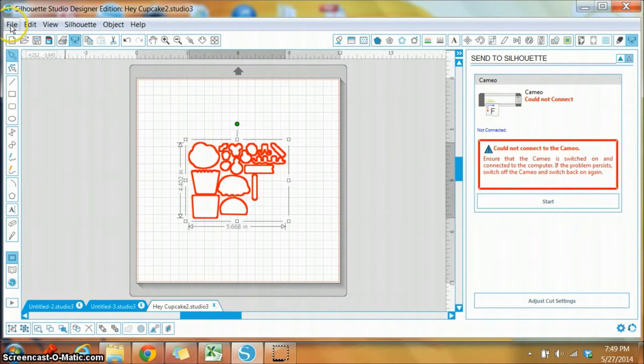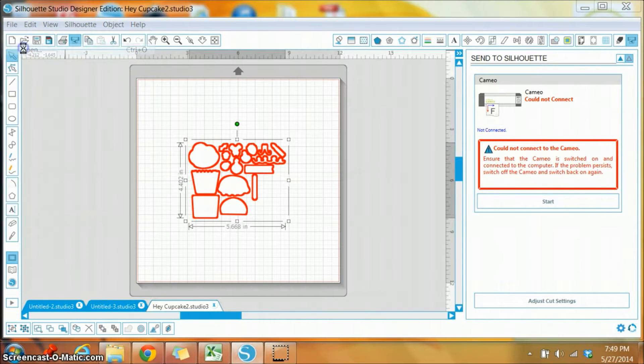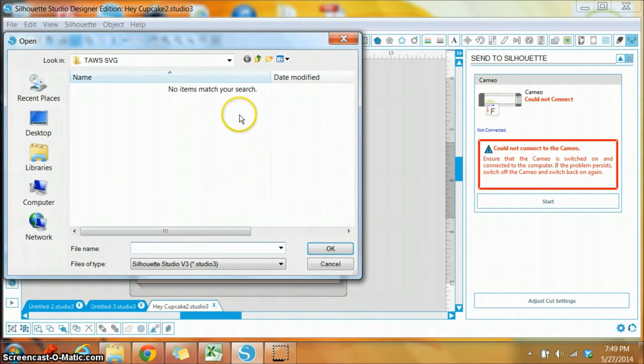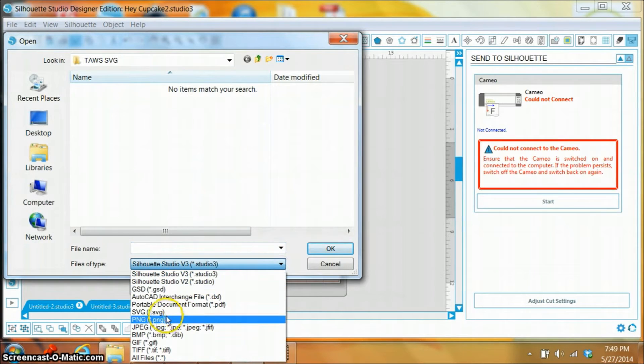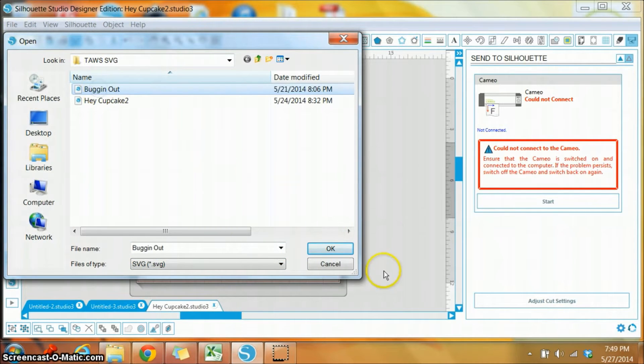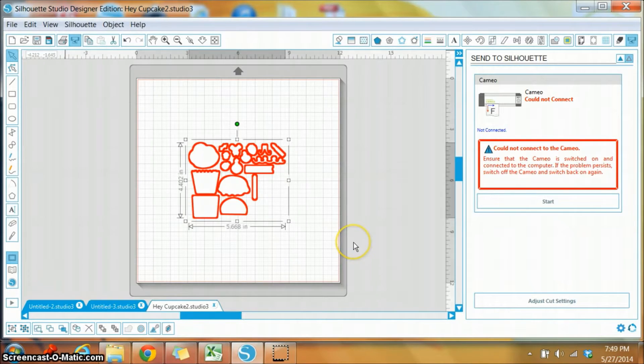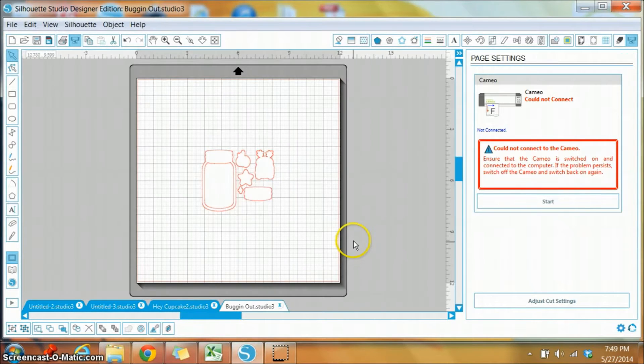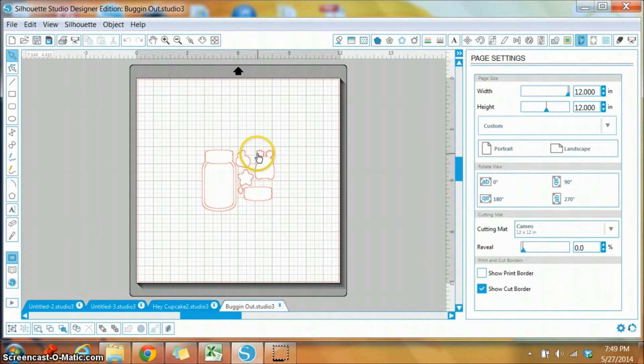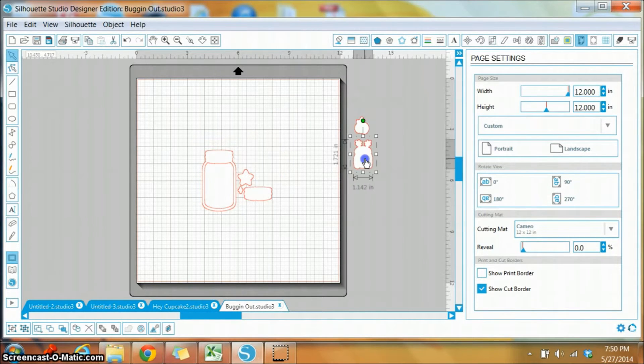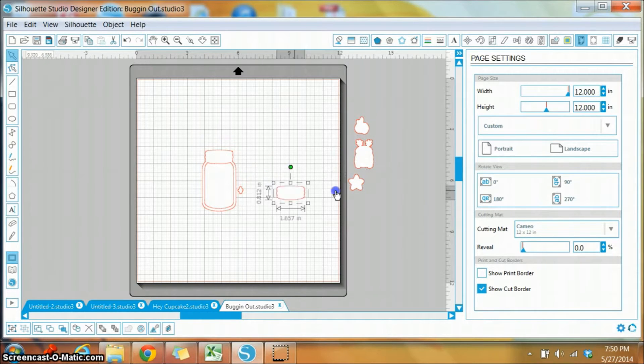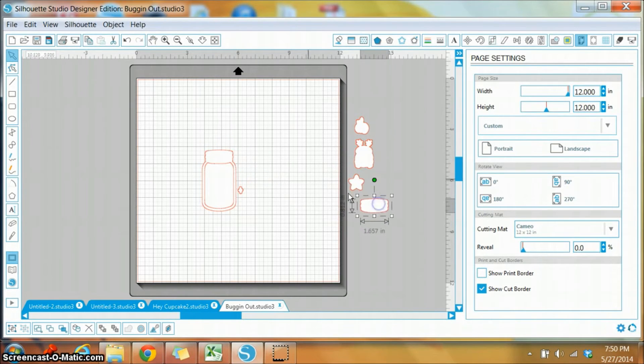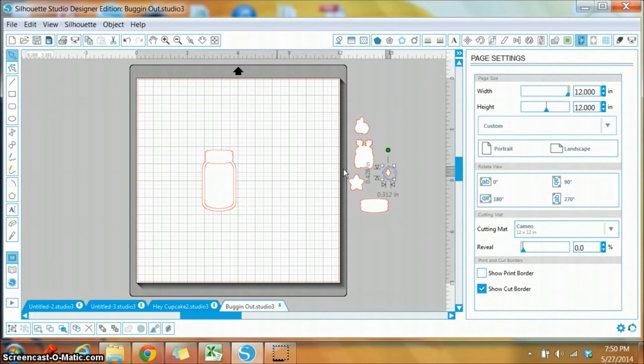So I'm going to go to open, and I'm going to change the file to SVG. And this time I'm going to choose Bugging Out and hit OK, and it's going to bring up a new window with my Bugging Out SVGs. So I'm going to move these other ones away because I'm going to just concentrate on this jar. There's a couple options that you can do with this jar.